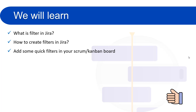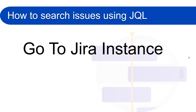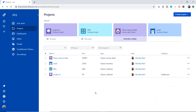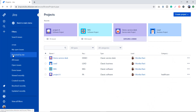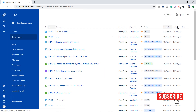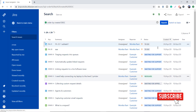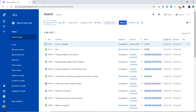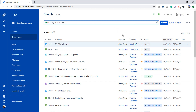We will now move forward and see how to create filters in Jira — this is going to be very exciting and useful. Let's go to our Jira Cloud instance. For searches, we go to Filters and click on Search Issues. This is the interface where we use basic search or switch to advanced and write JQL.